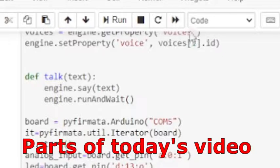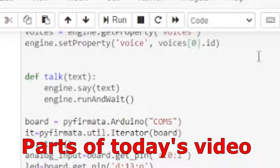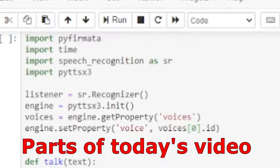What if we want to change the voice from female to male? It is too simple. The only thing you need to do is changing the value of the voice ID from 1 to 0.